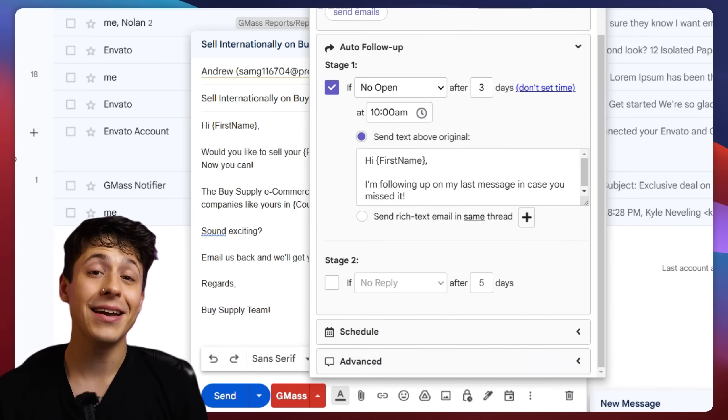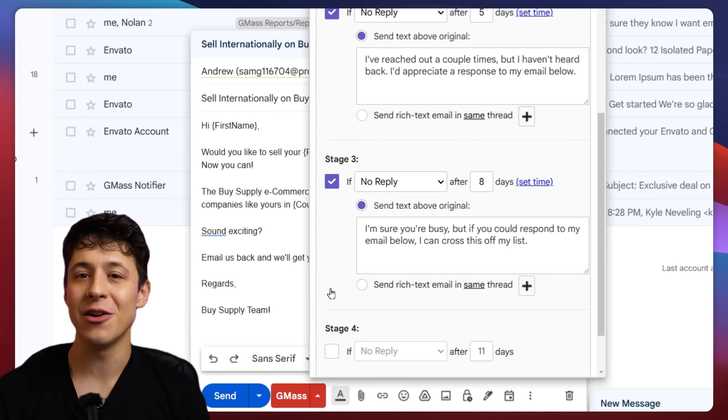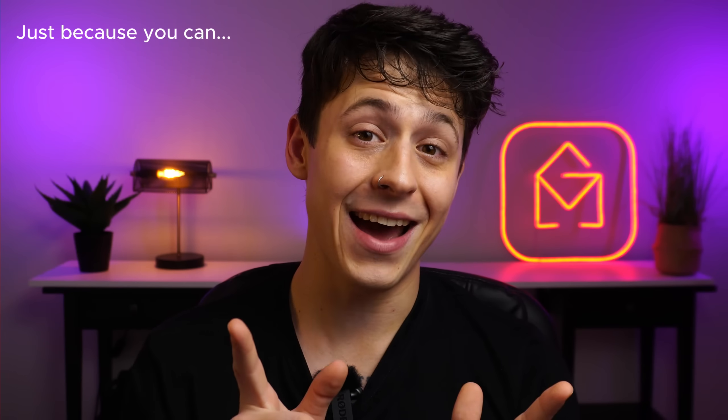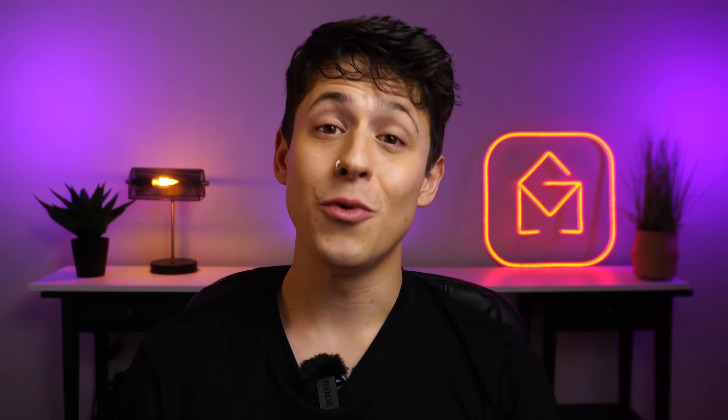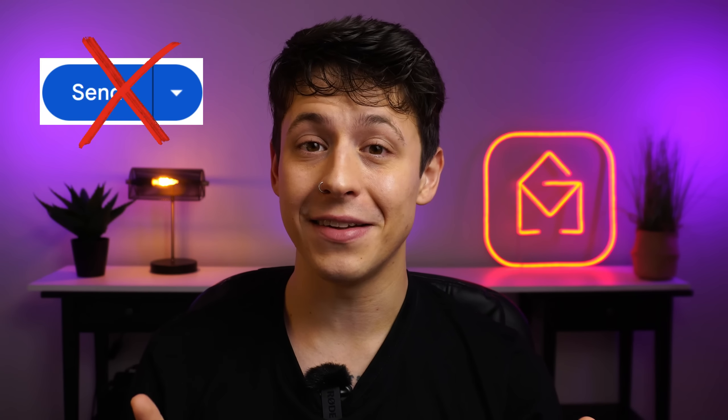Now all that's left to do is repeat these steps for the rest of your follow-ups. You can send up to eight stages of automated follow-ups with Gmass, but remember, just because you can doesn't mean you should. Then when you're ready to see the magic happen, send your campaign by clicking the red Gmass button. Please don't use the blue send button, otherwise none of this is going to work.